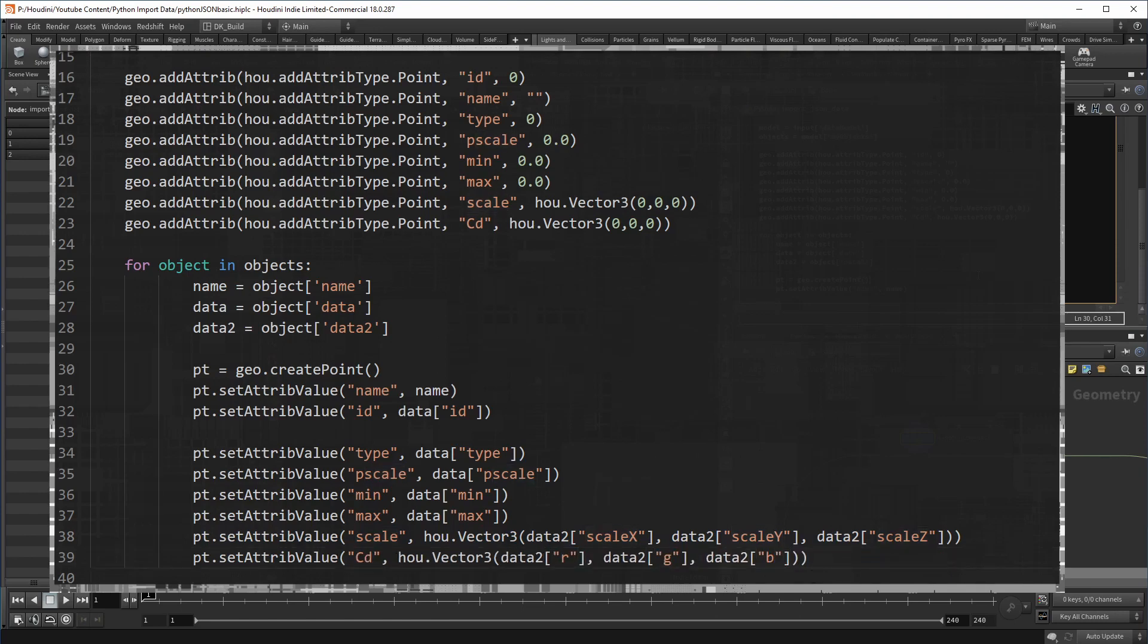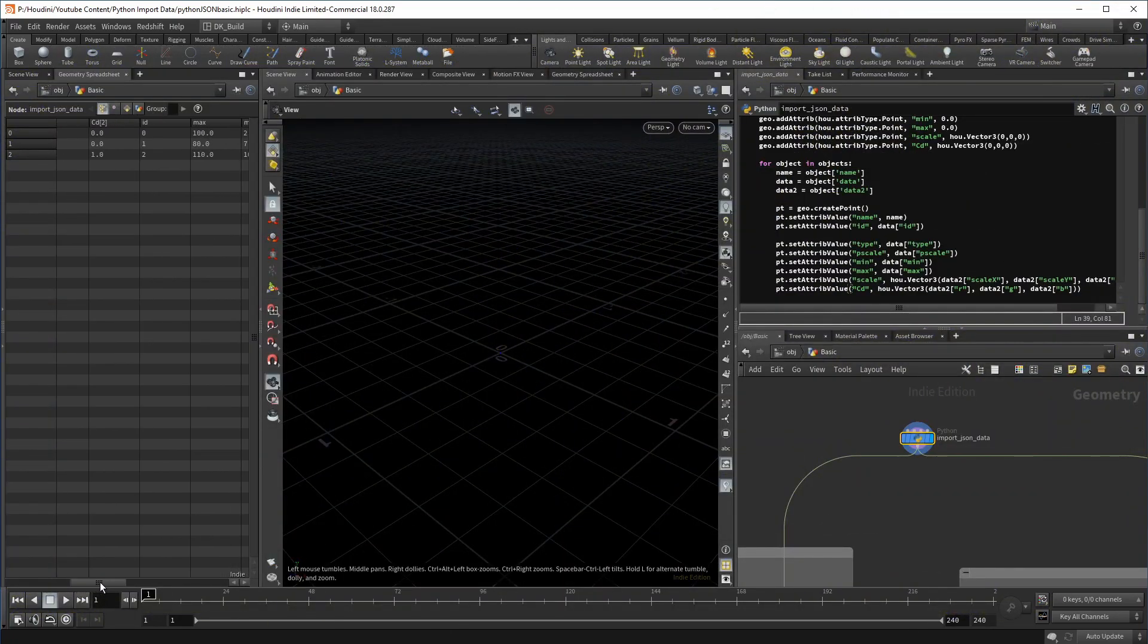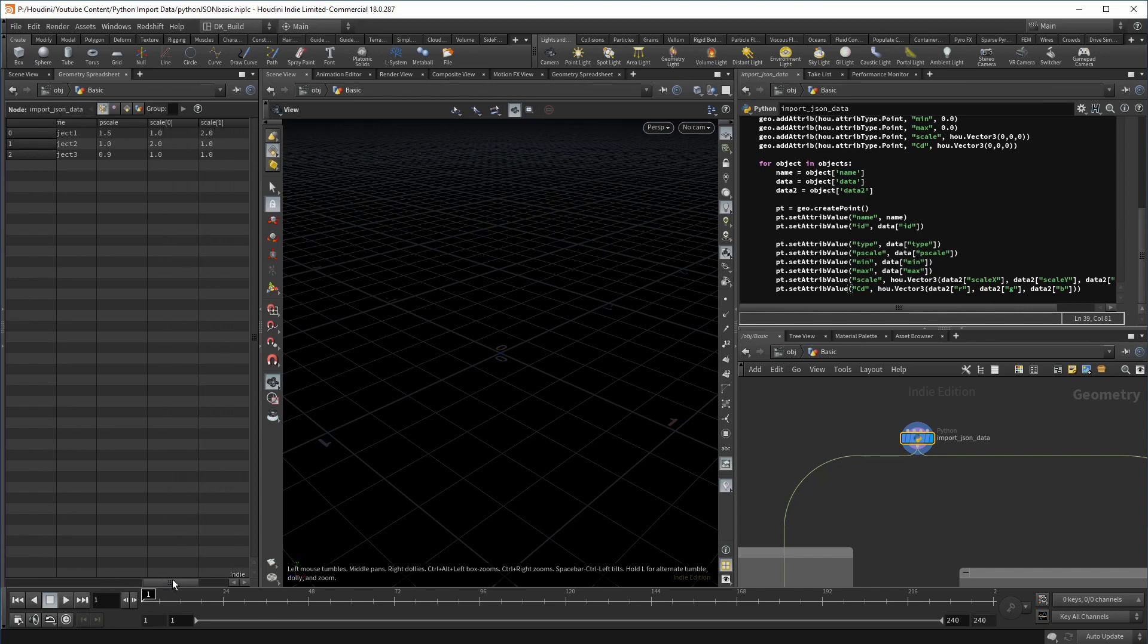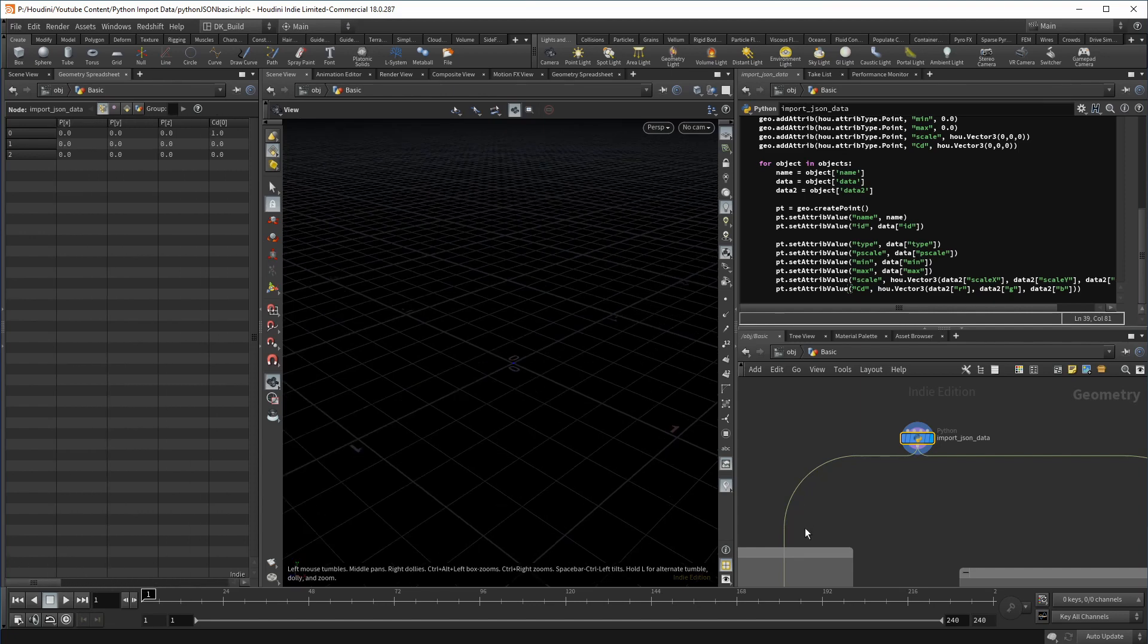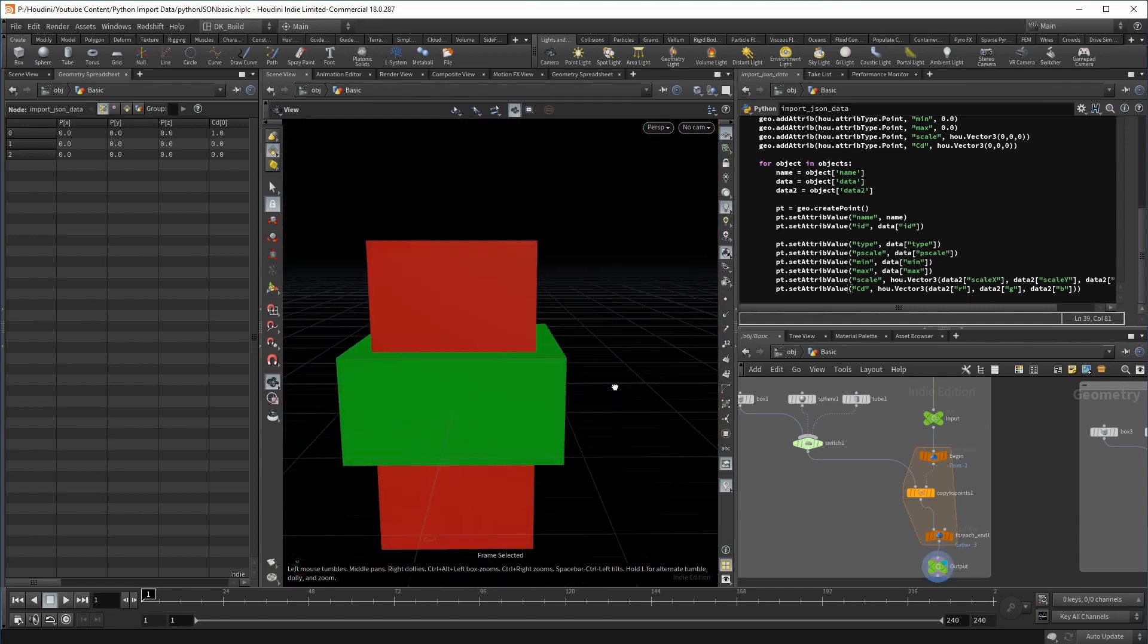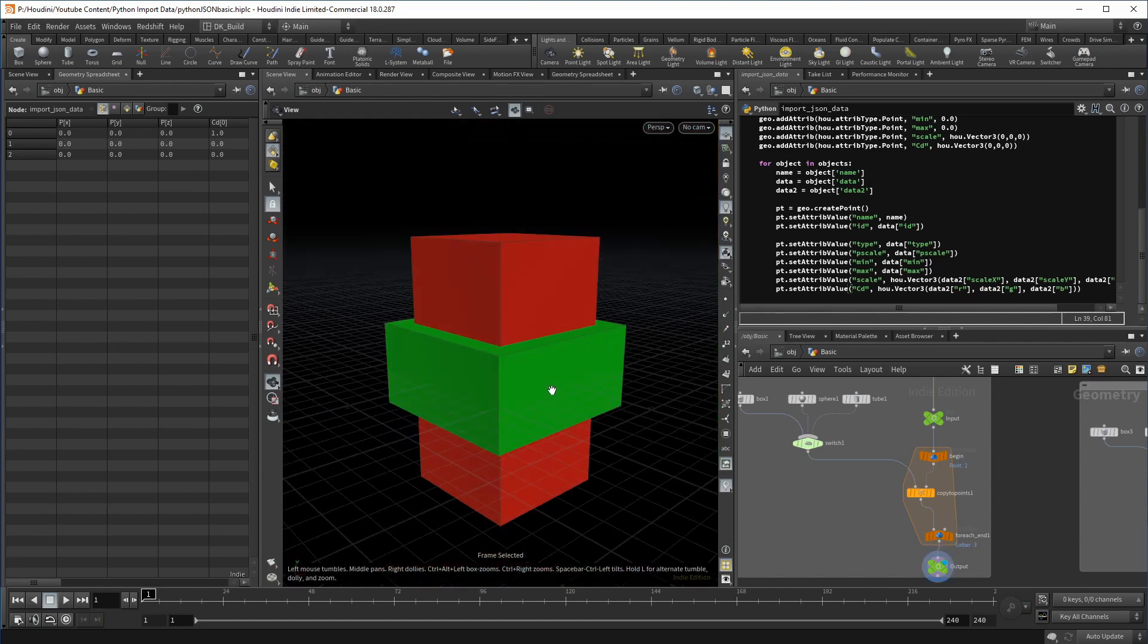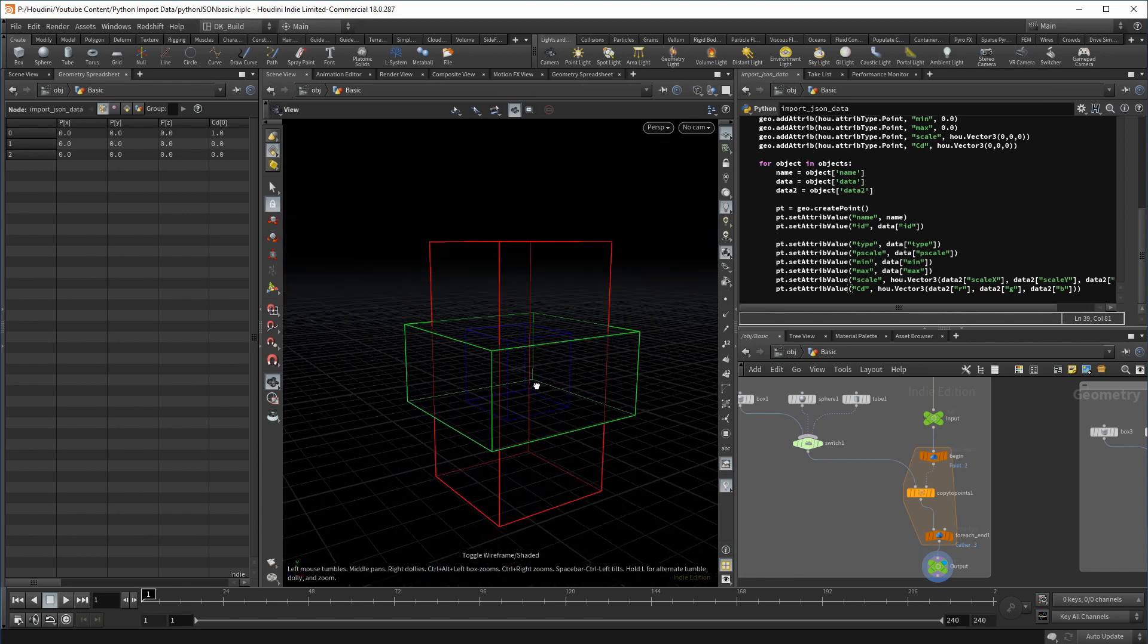If we now take a peek at our spreadsheet, we can see that the data was successfully stored on the points. That means we now also have a P scale and a scale value, which should result in three copies of the one active shape on the switch node. At the moment, the box is active. So we see three versions of it at different sizes due to a different P scale. And as you can see, the red copy has a bigger scale Y value, while the object with the blue color has a smaller P scale overall.